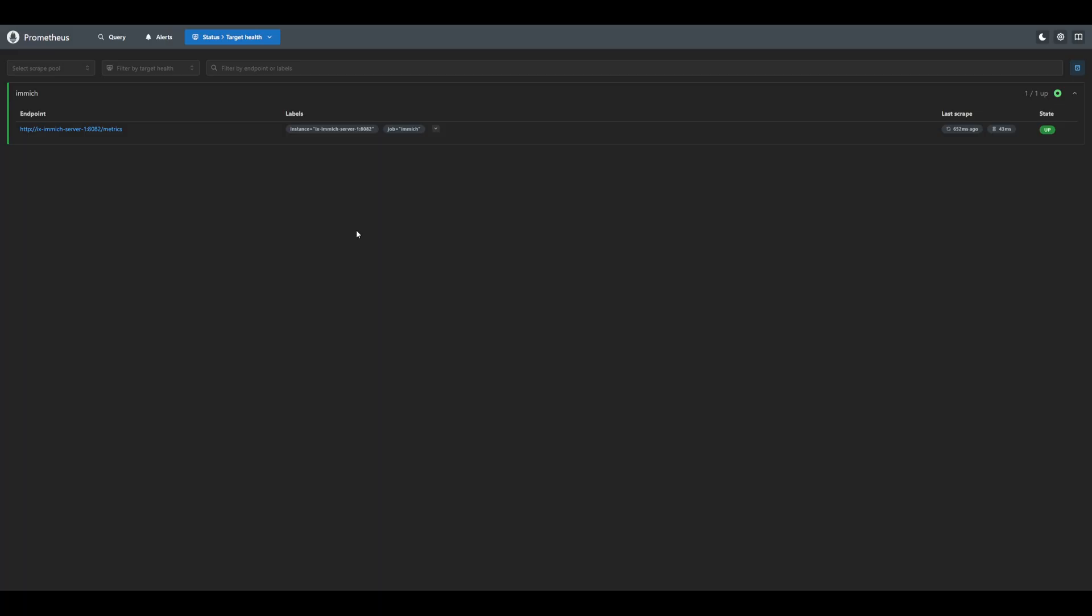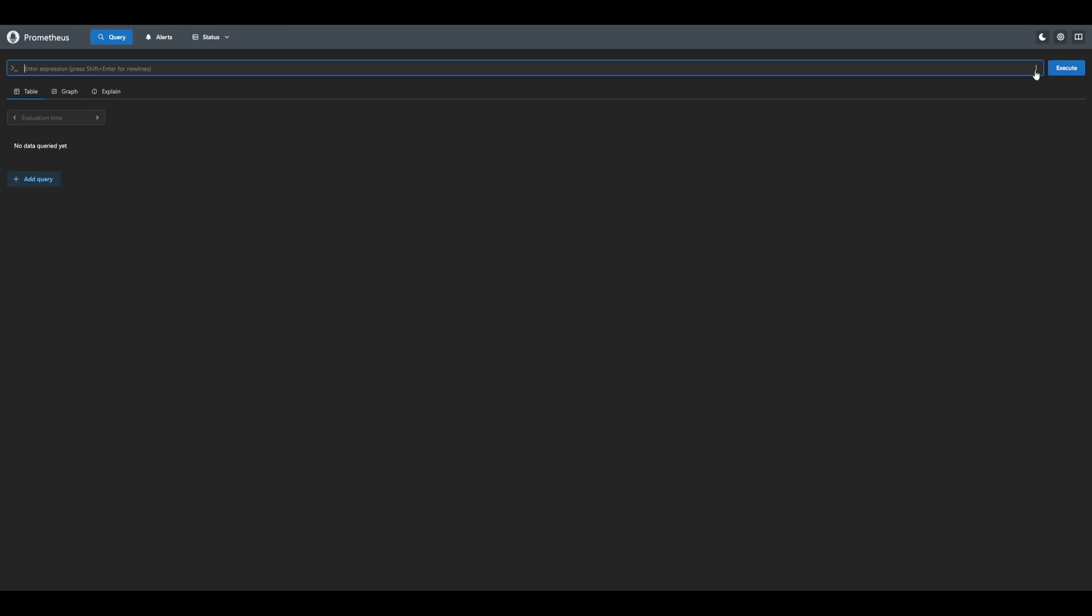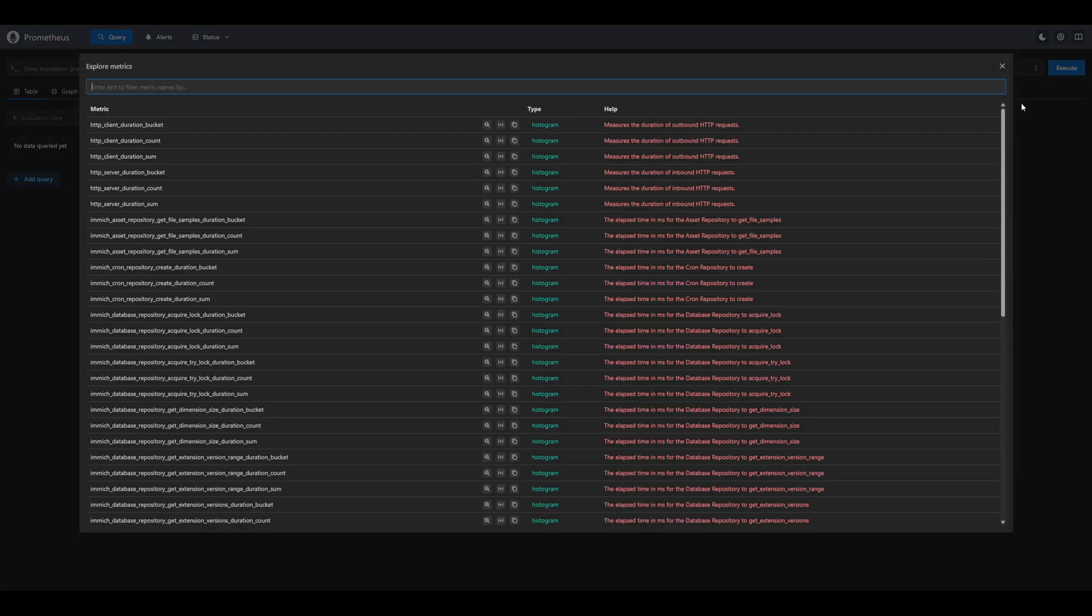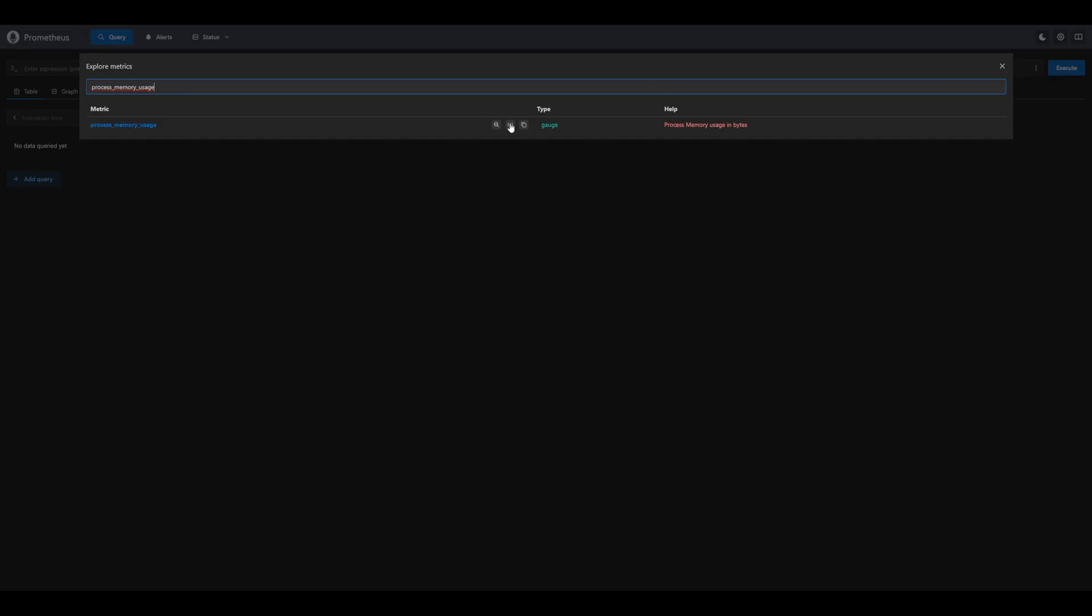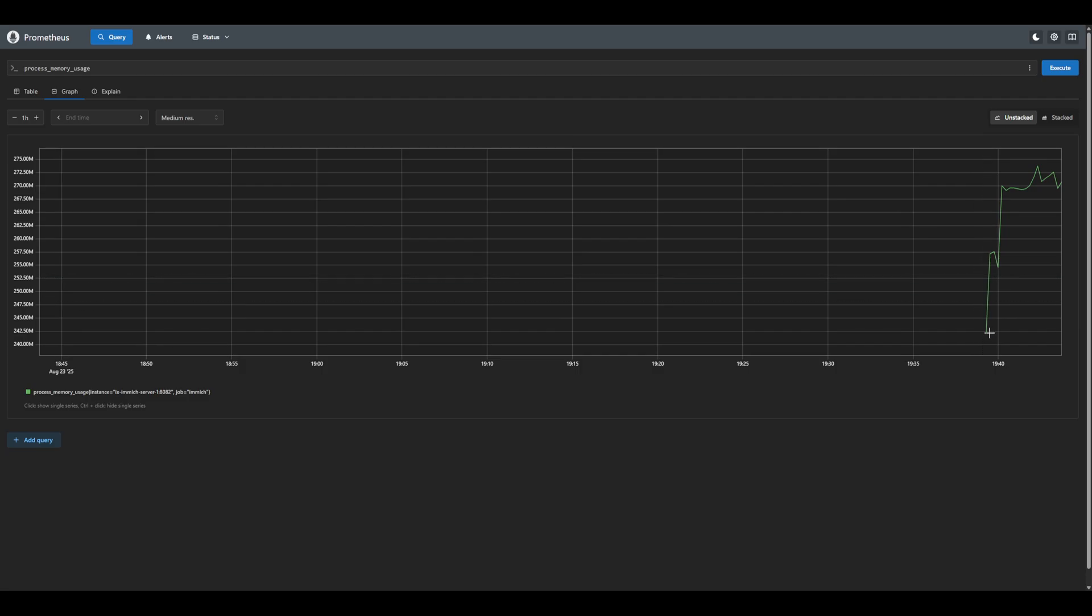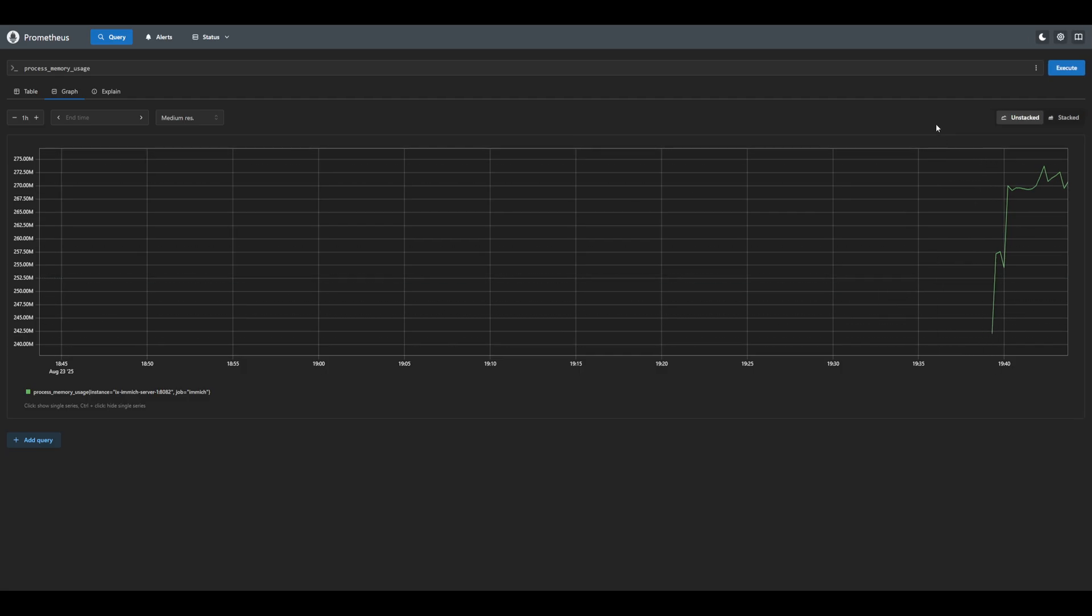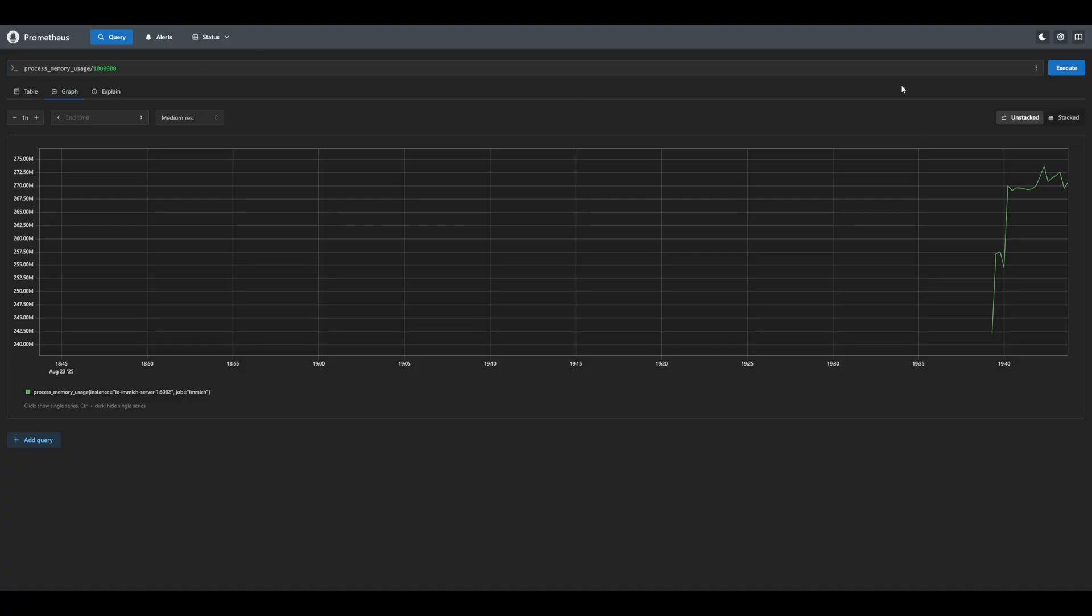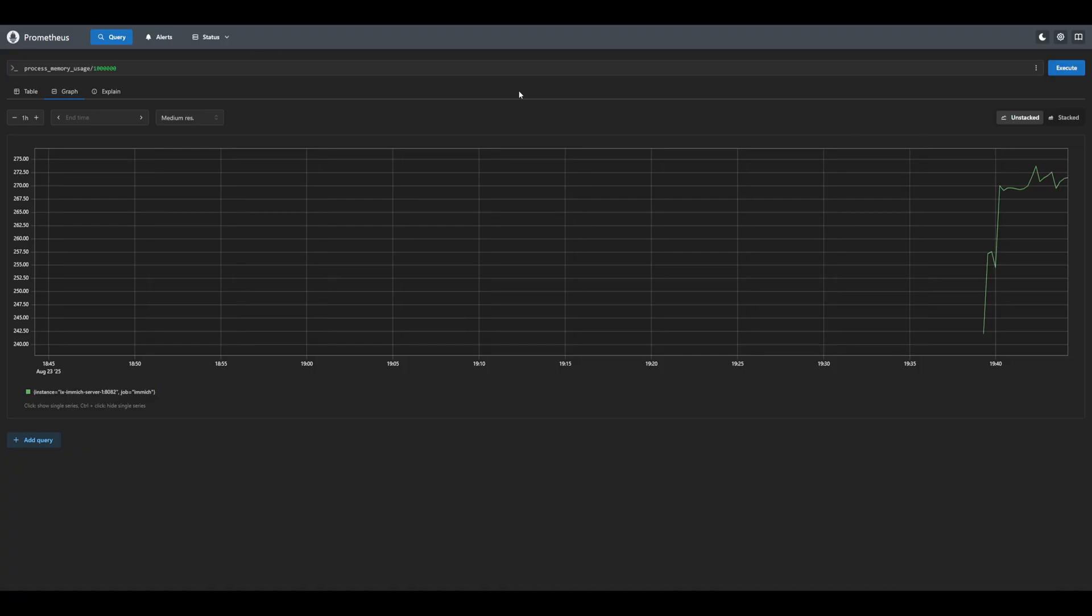Let's take a look at some of the metrics that Immich provides. Head on over to the query tab. Let's click on the three dots next to execute and explore metrics. Here we have a list of all the currently available metrics. Let's check out the process memory usage metric that Immich provides. Click the middle button to insert this metric and let's execute the query. If we head over to the graph, we can see that this metric provides us the memory usage of Immich in bytes. We can make this more readable by changing it to megabytes by dividing the metric by a million. Let's re-execute the query. We can now see the graph is in megabytes instead of bytes, making it a lot more readable.